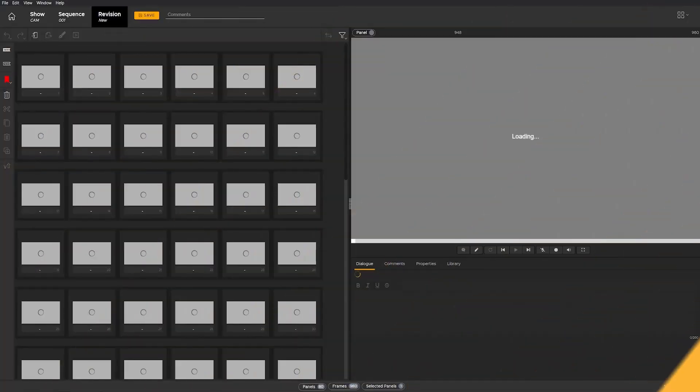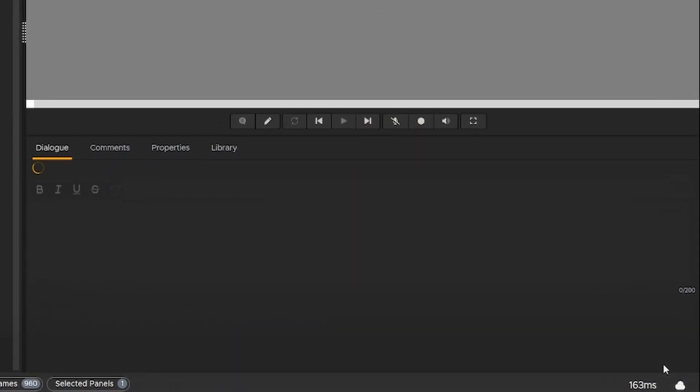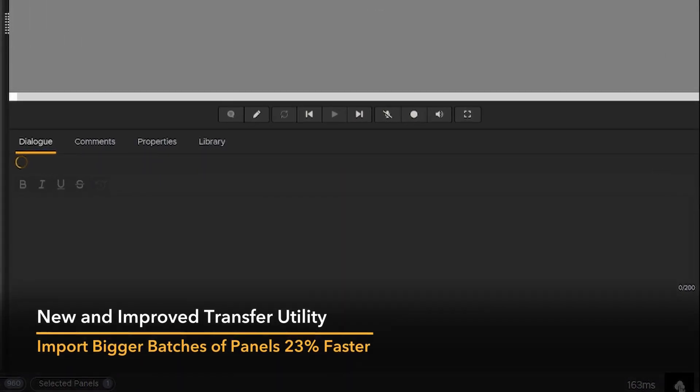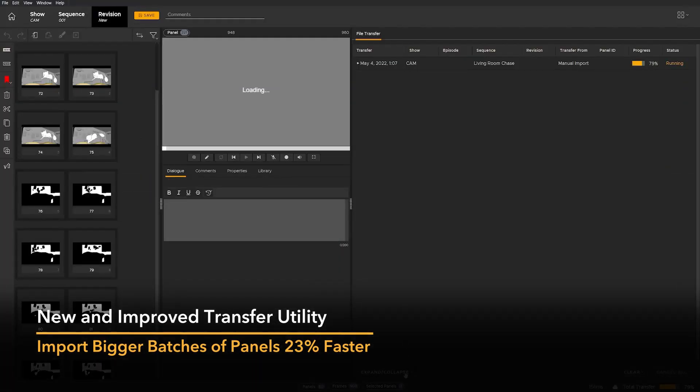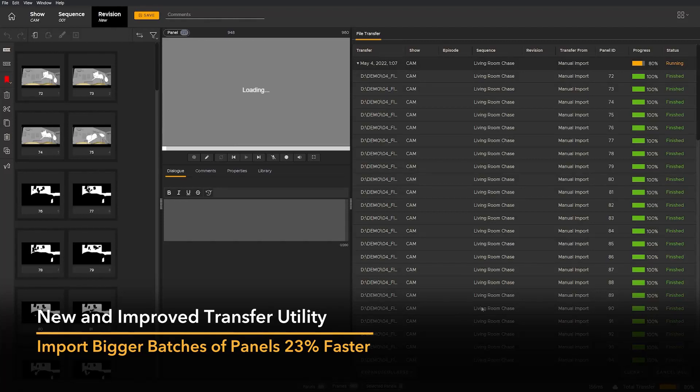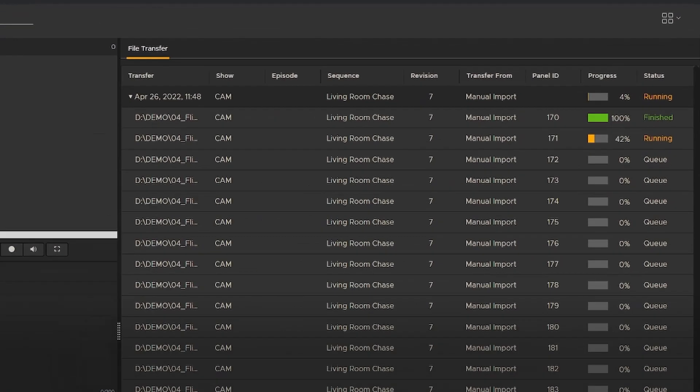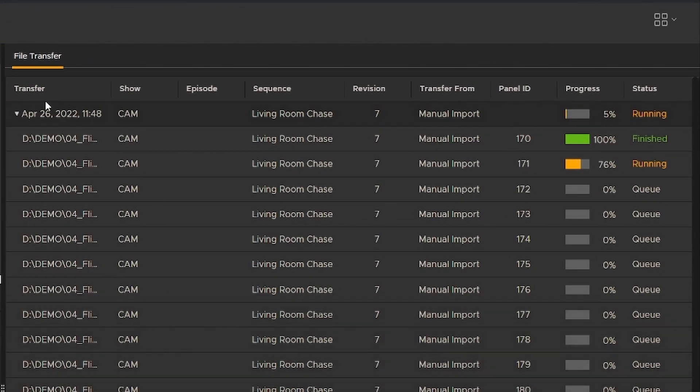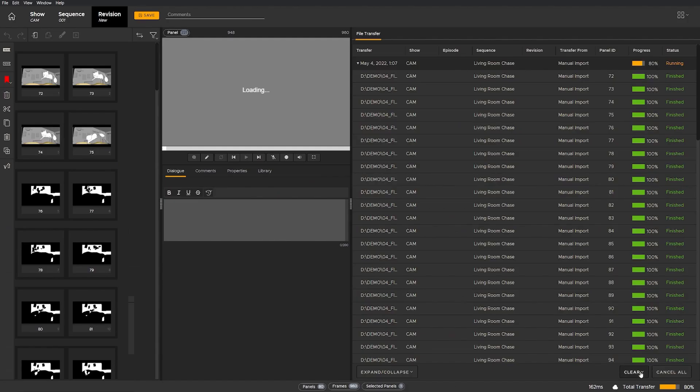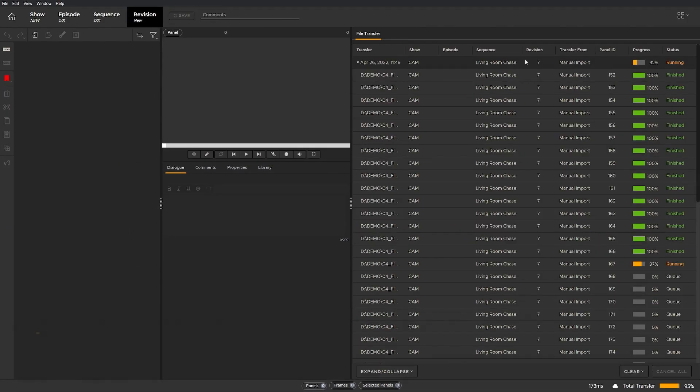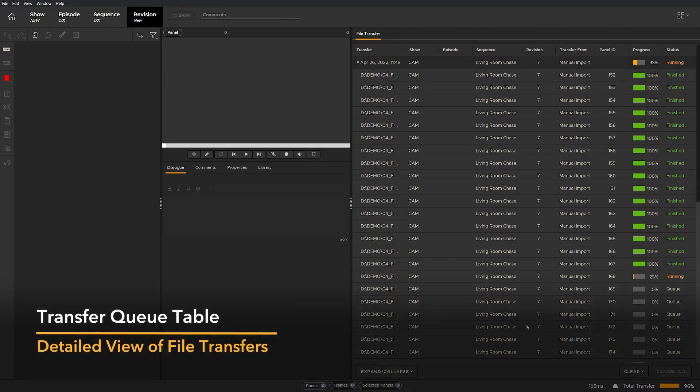Easily transfer files to and from Flix. Import more panels and bigger batches quickly with the new file transfer utility. Artists can now import files 23% faster than in Flix 6.3.